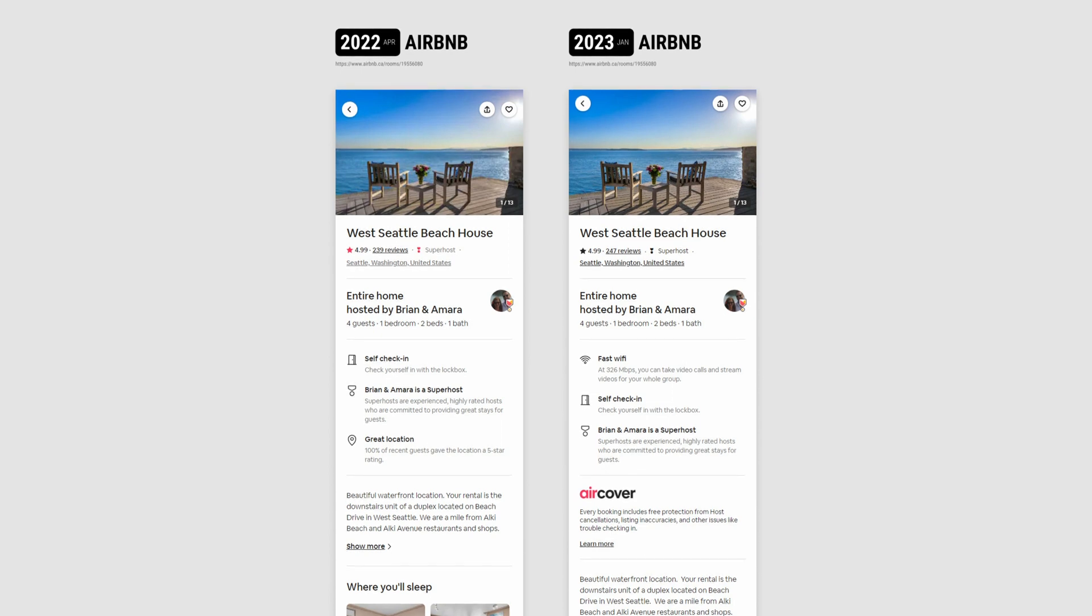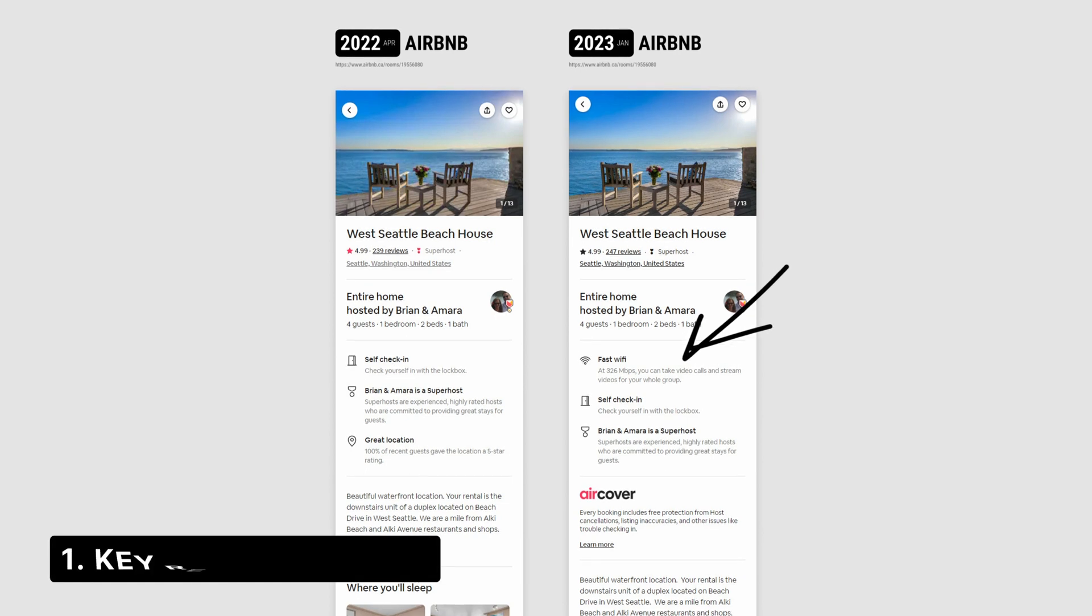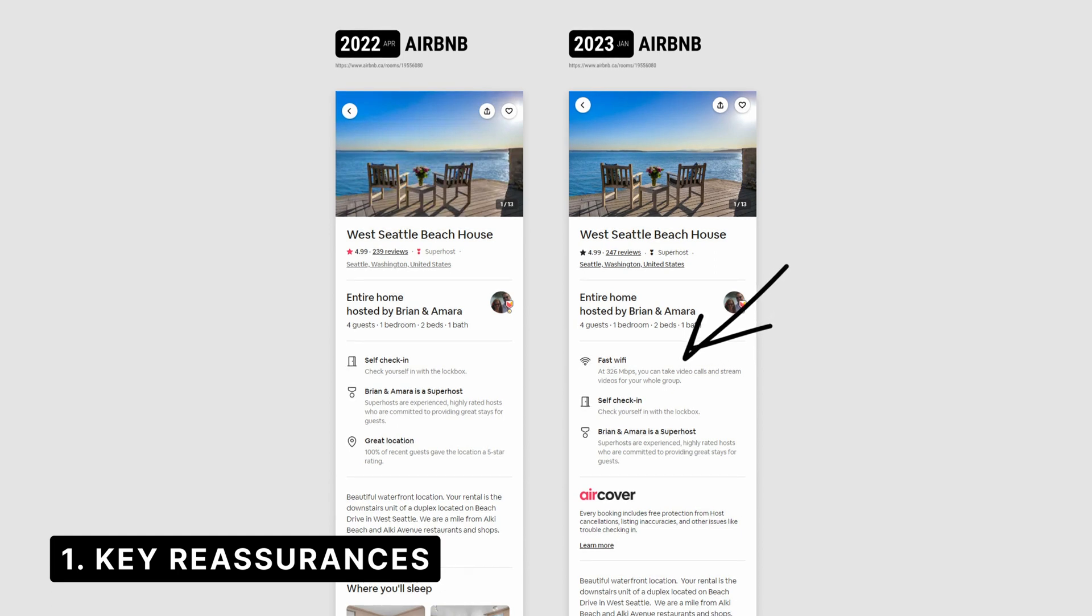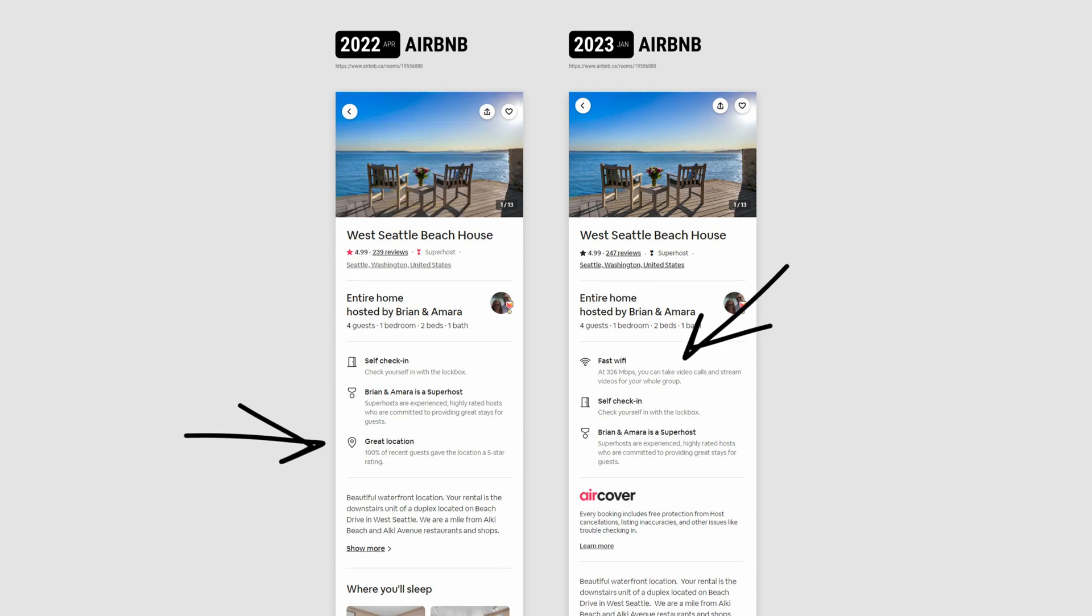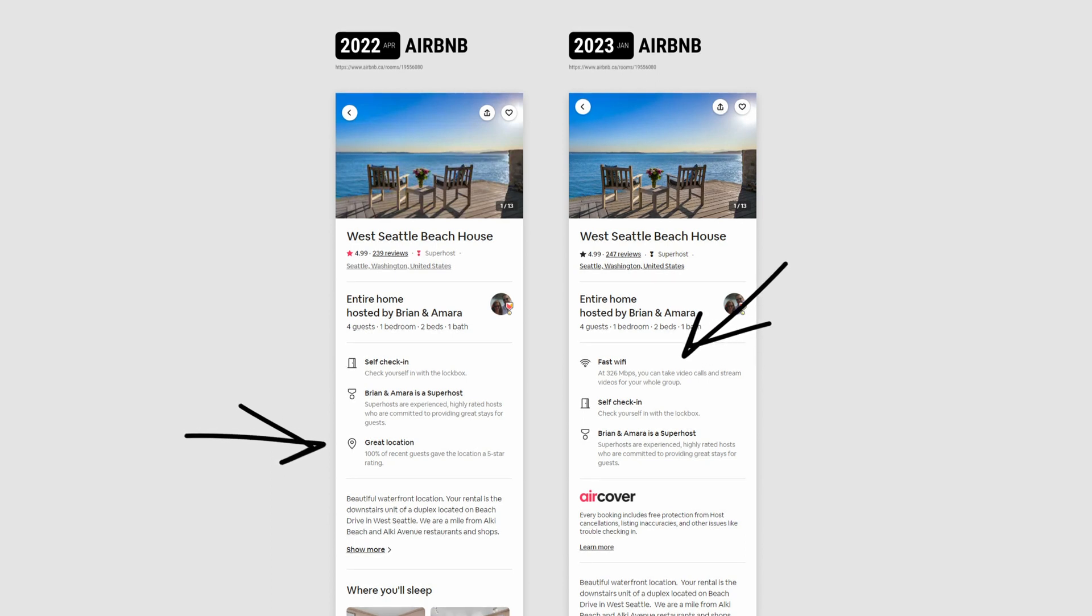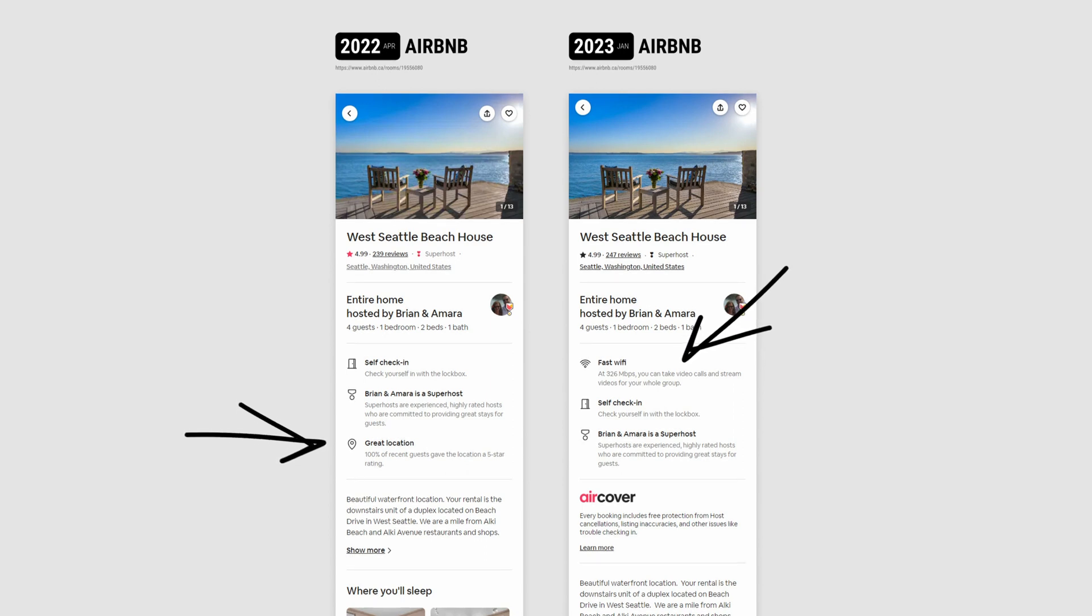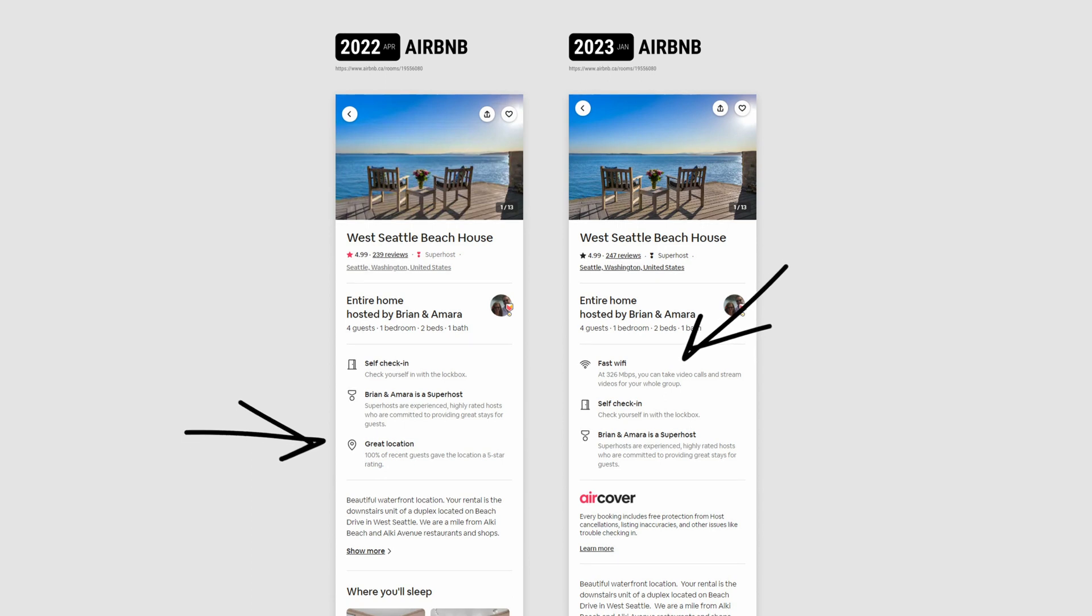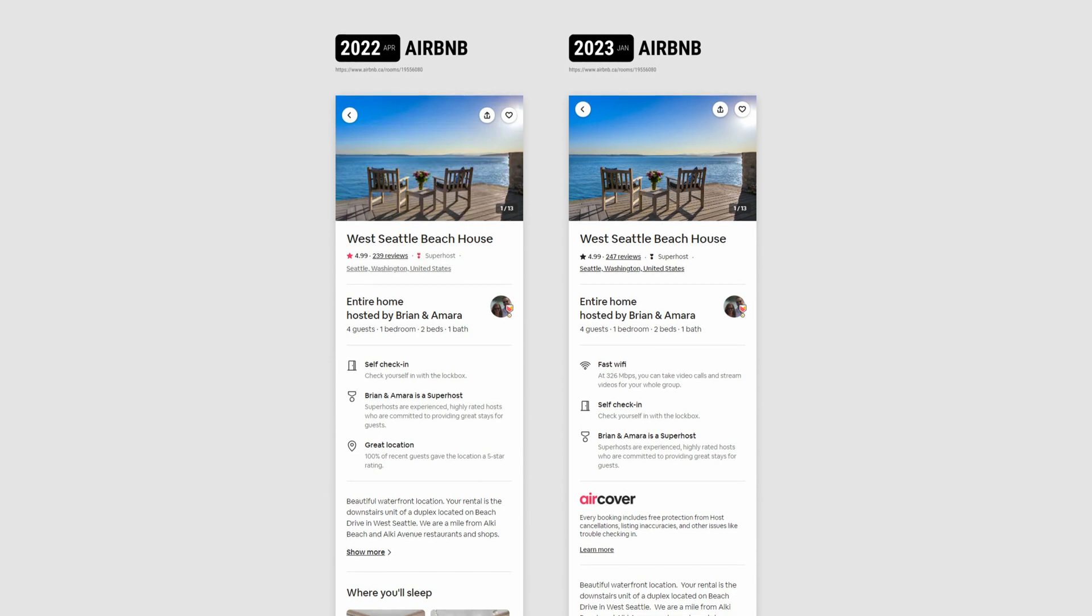The first one being the reshuffling of these benefits or reassurances about the property. And here we can clearly see the introduction of fast Wi-Fi while great location has been removed. So perhaps this is an indication of some experiments where Airbnb is trying to discover what is the most desirable, what is the most sought after by their customers. And I think this is a very nice reminder of always actively trying to surface the most important features of a particular product or experience or service.